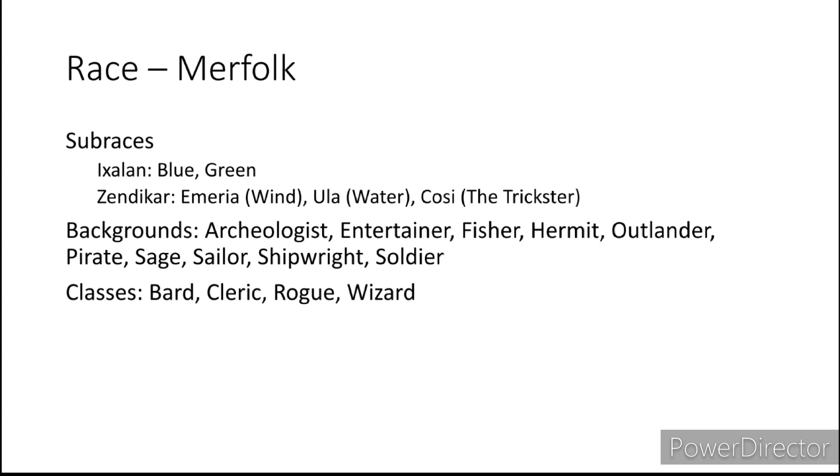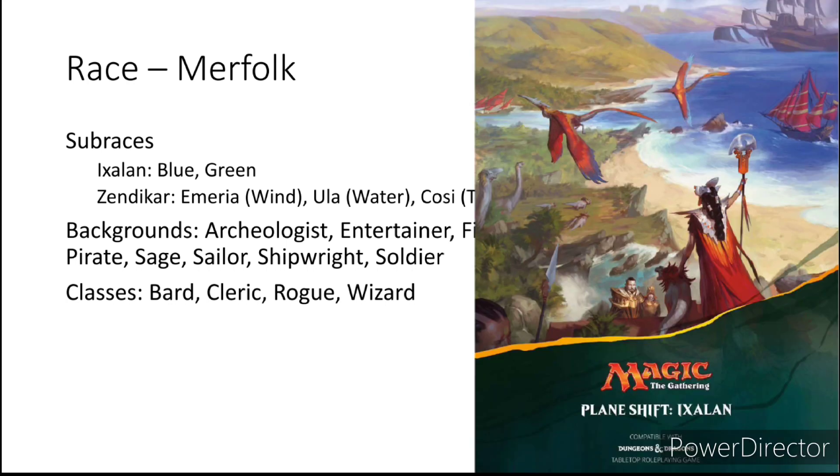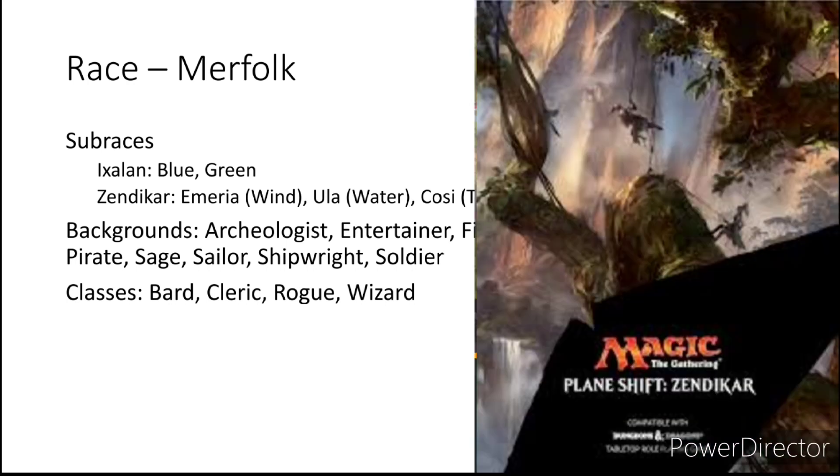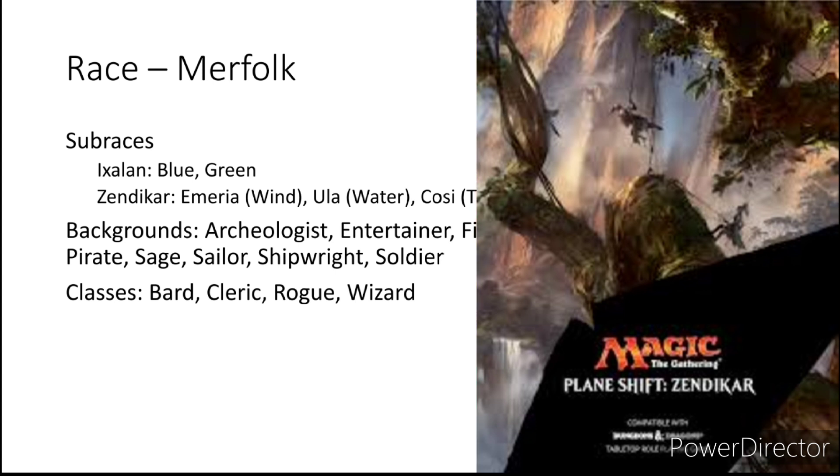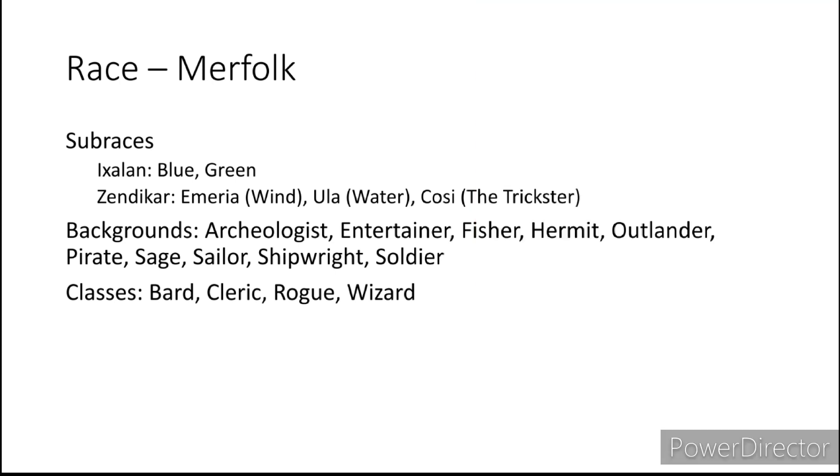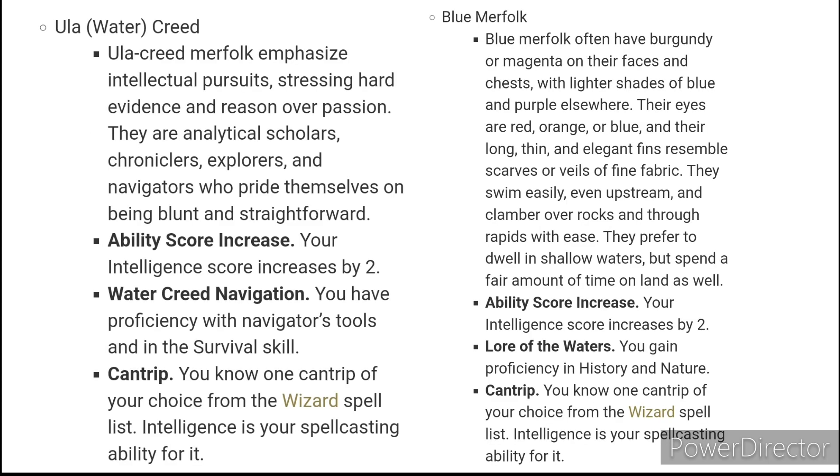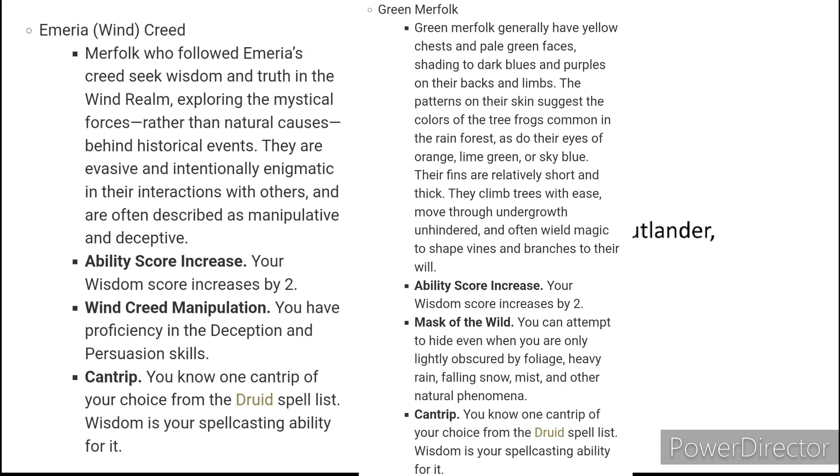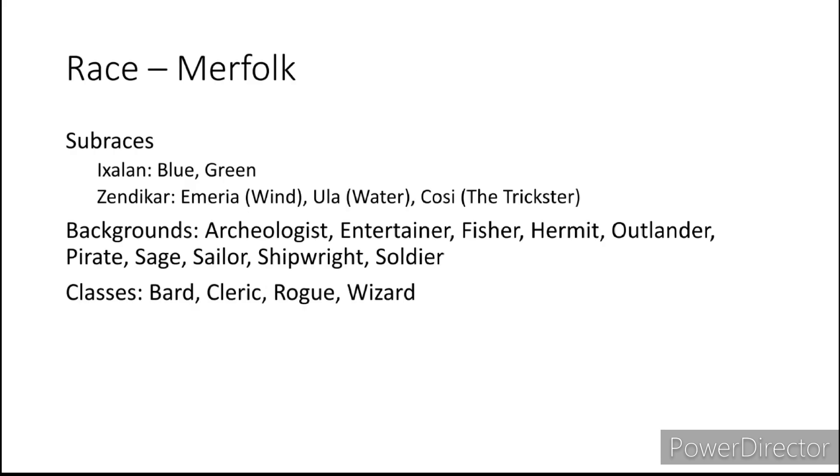Today we are looking at the merfolk from Planeshift Ixalan and Planeshift Zendikar because we have two different variants of the merfolk from the same supplement giving us five subclasses. There's not really much differentiating the blue merfolk with the water merfolk or the green merfolk and the wind merfolk. They're pretty darn similar.